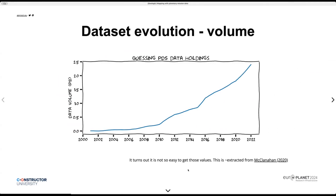How much data do we have for planetary data? It's difficult to say, but you can see here some volumes estimated for cumulative times — 2.5 petabytes.